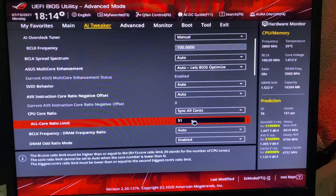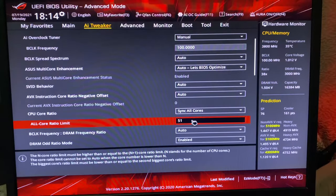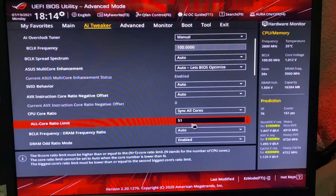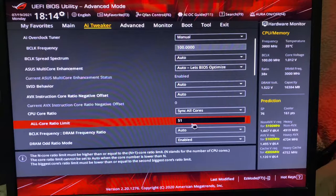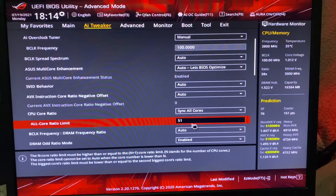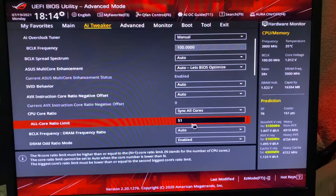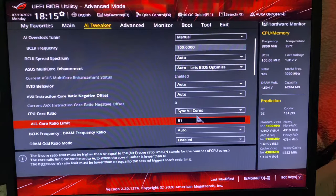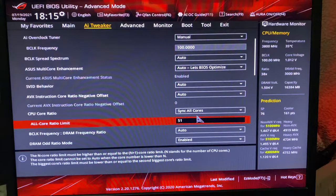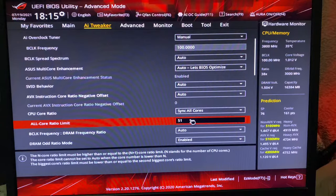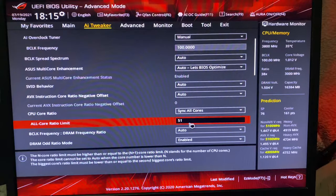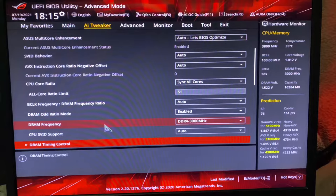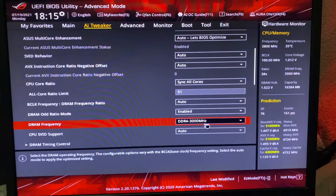This will be Auto. Here you will click and you have to write 51 and press Enter. 51 means 5100 megahertz, that's 5.1 gigahertz. If your CPU supports like 4.9 gigahertz, then you have to write 49 here. Mine supports 5100 megahertz, so I've written 51.